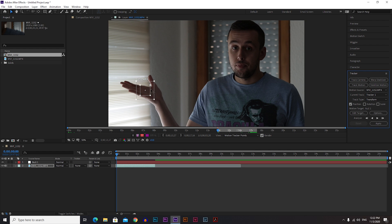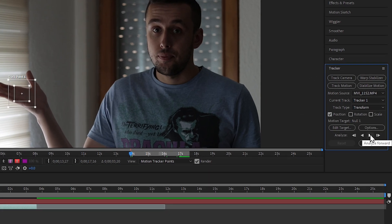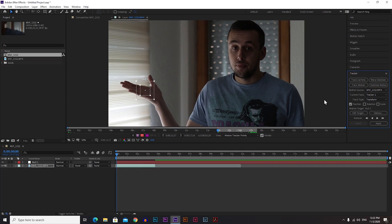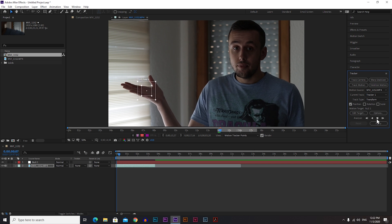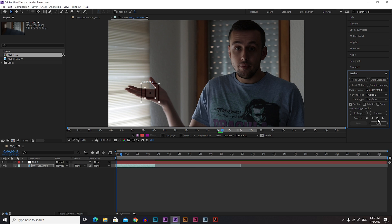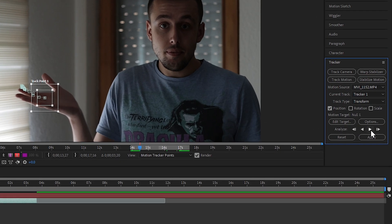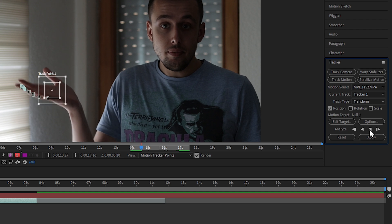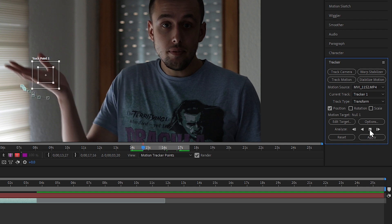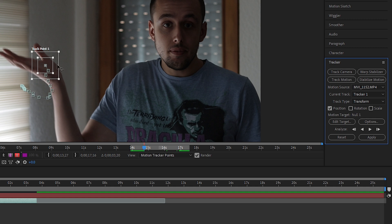After you place it on your hand, click the play button under the tracker and that will automatically start tracking. Remember it can go wrong, so you will still need to adjust it manually — but let's hope for the best. If it starts good and then loses the hand, click Stop, re-adjust it a little bit, and then continue.